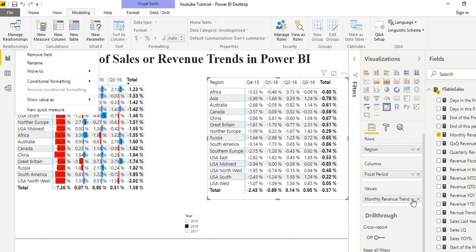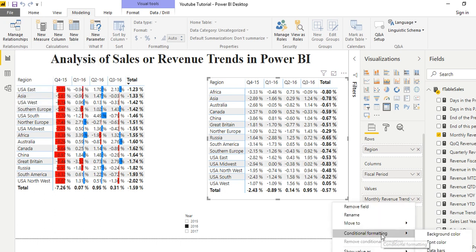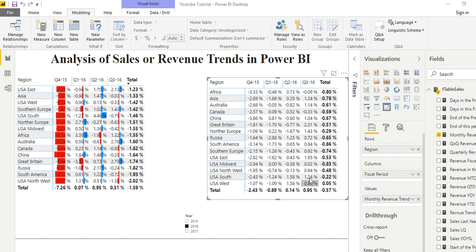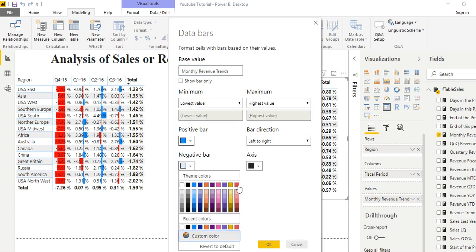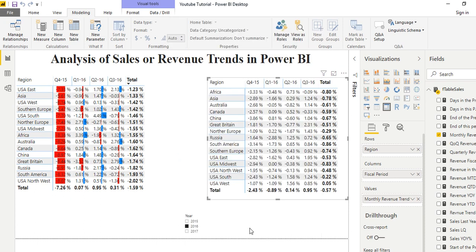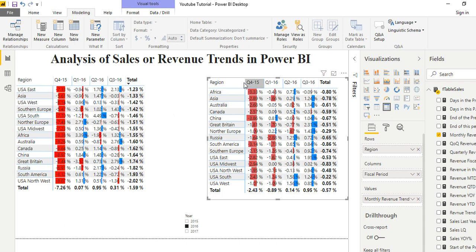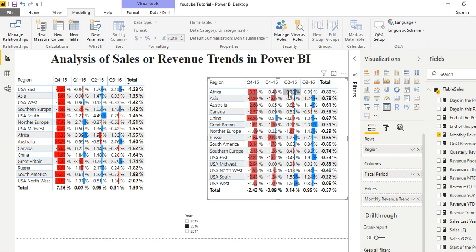Go to Conditional Formatting and add Data Bars. This time add a different shade of red for the negative values. Now we can see, for example in 2015, how the data actually went — it went down by 3.33%, down by 0.48%, then up by 0.73%. This is how you can analyze sales by trend — how it goes up and how it comes down.